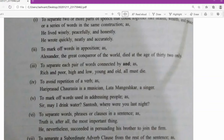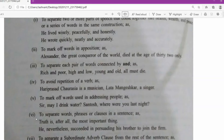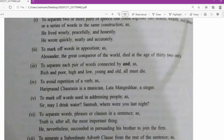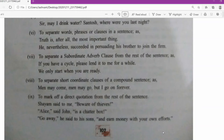Commas are used to mark off words used in addressing people, such as: 'Sir, may I drink water?' or 'Santosh, where were you last night?' If you say 'Ma'am, may I come in?' — you give a comma after ma'am, and a question mark at the end. Commas also separate words, phrases, or clauses in a sentence, as in: 'Truth is, after all, the most important thing; he nevertheless succeeded in persuading his brother to join the firm.'